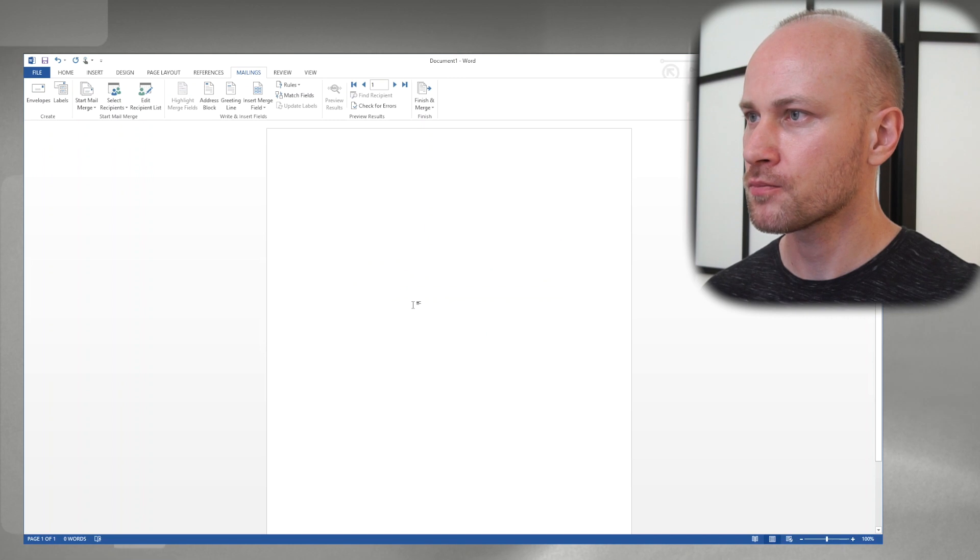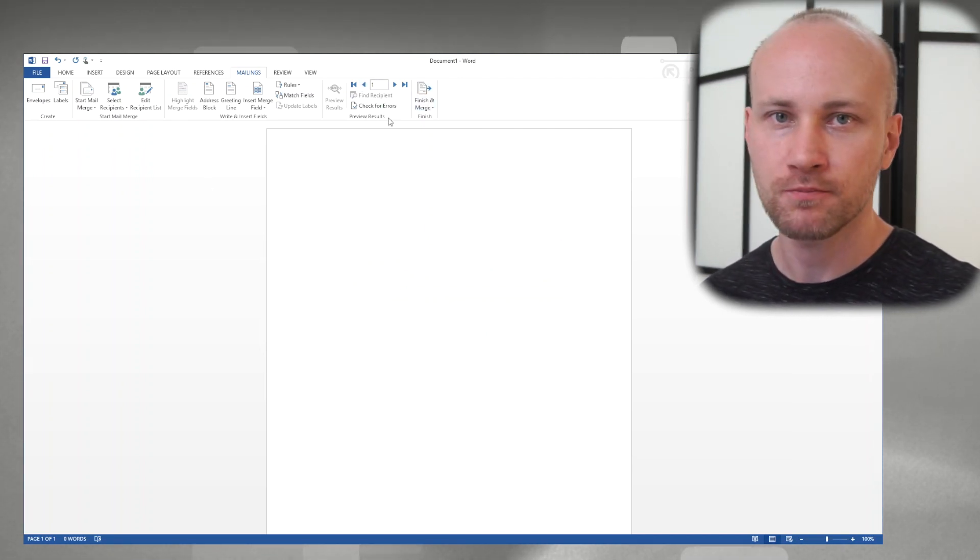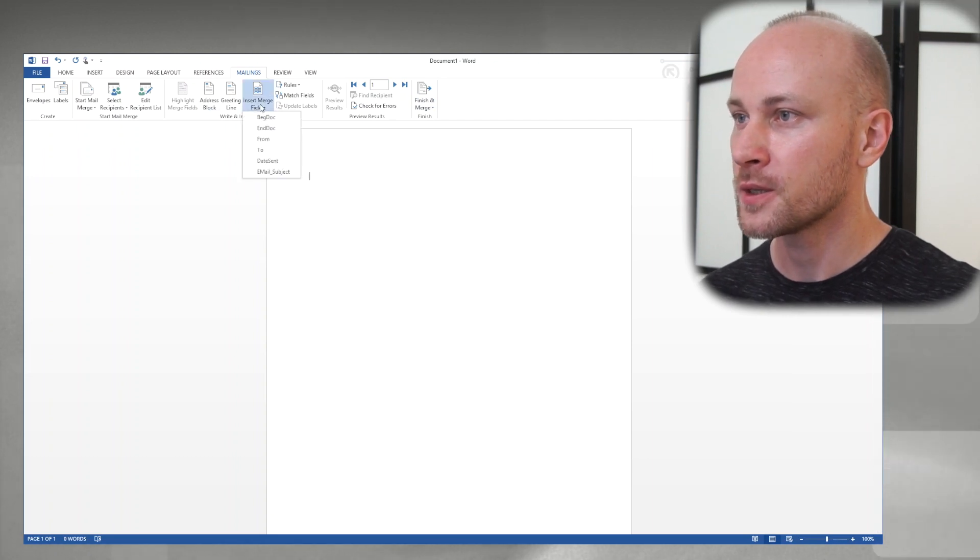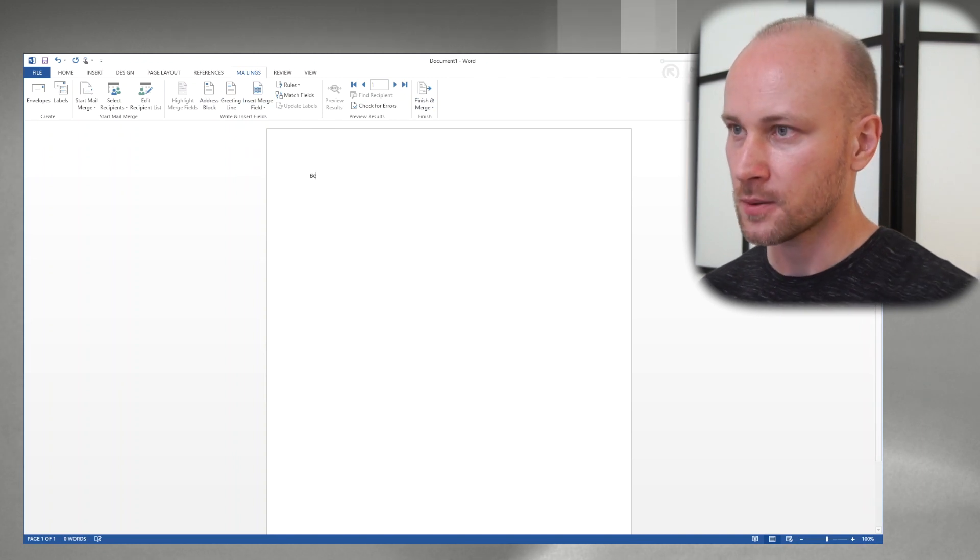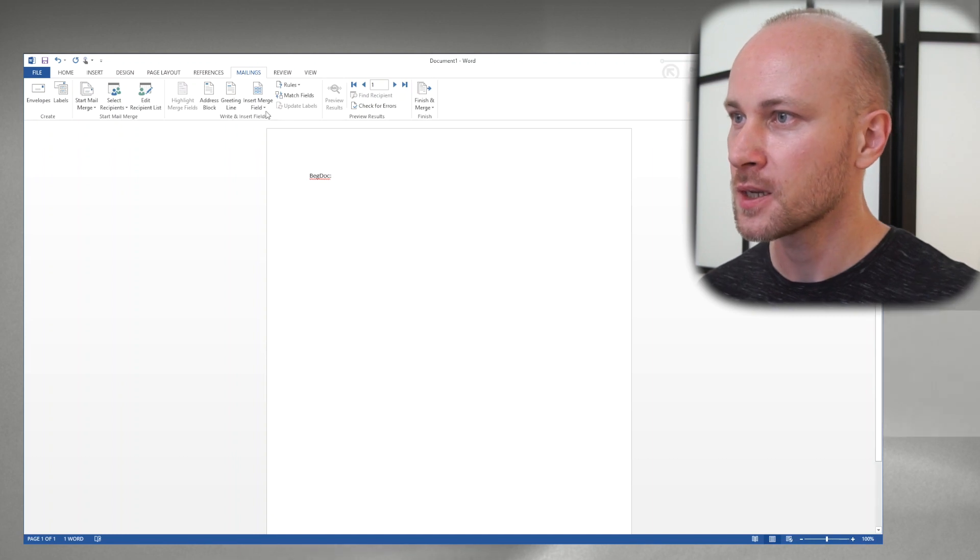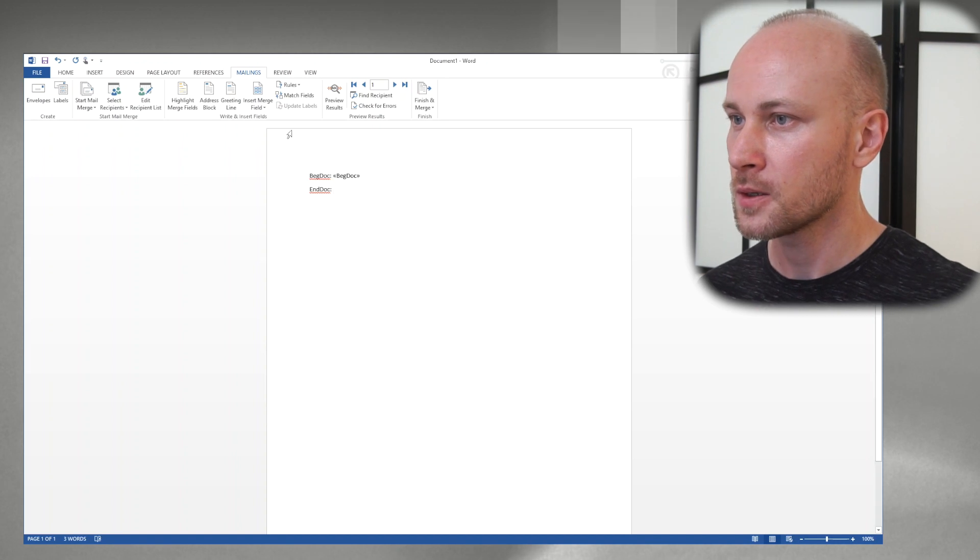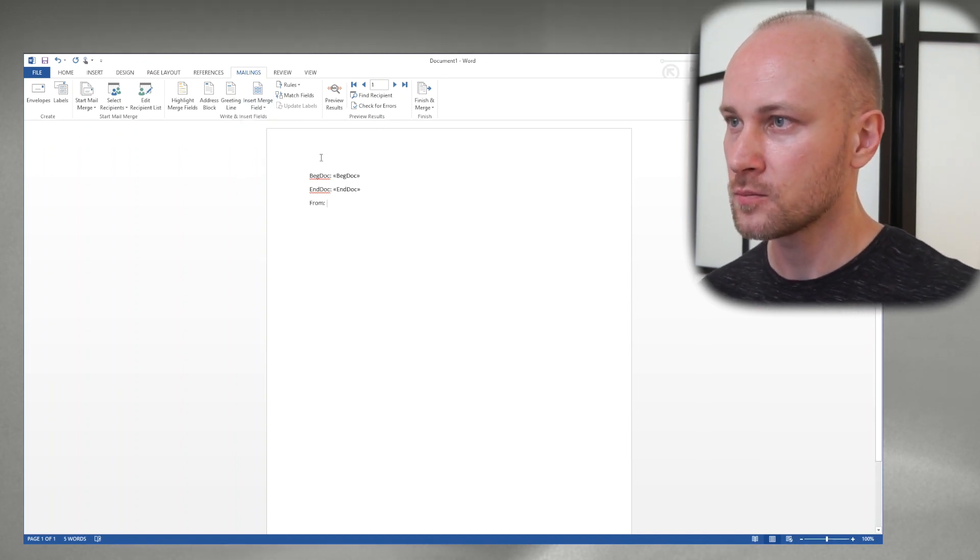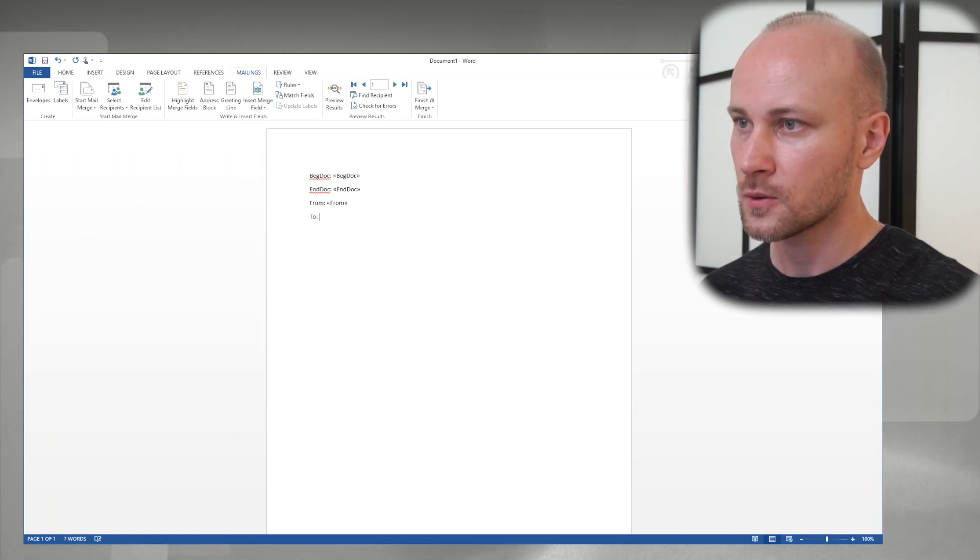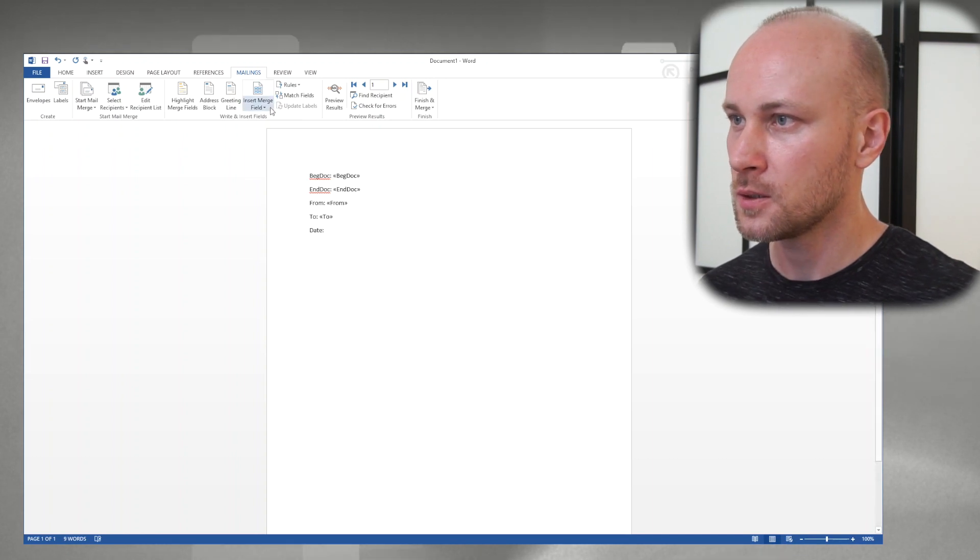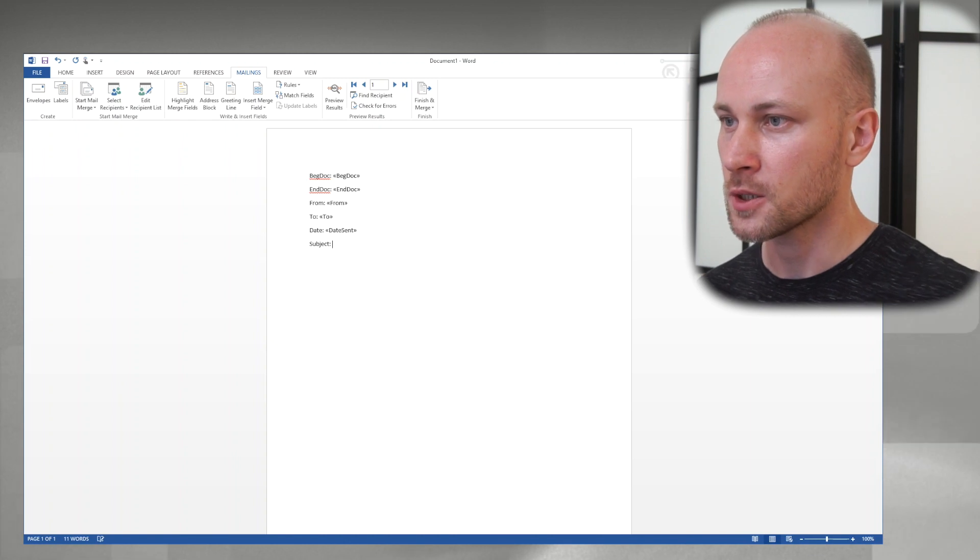And it seems like nothing changed but we have all these controls that just got enabled. So what we can do is we can now insert our fields from Excel. All right let's do that. Beg doc, column, space, and now we can insert beg doc and doc end, from, to, date and subject.